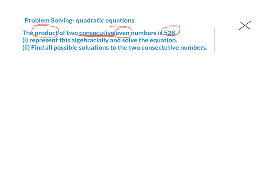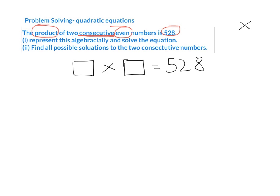Consecutive means one after another. So if I said to you, give me two consecutive numbers, you could say 5 and 6, 10 and 11, 12 and 13, 101 and 102. They say two consecutive even numbers, so that would be 2 and 4, 12 and 14, 16 and 18, 22 and 24. So just be careful with the fact that they've said even numbers, and they multiply to give us 528.